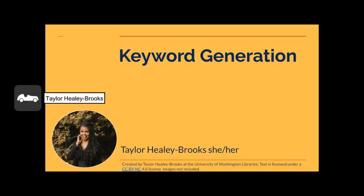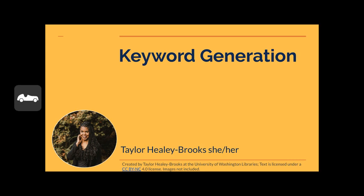Hello everyone, my name is Taylor and today I will be explaining how you can develop relevant keywords associated with your research topic in order to improve your search strategy for scholarly sources. I will be providing an overview of what keywords are, as well as a five-step process that will enable you to generate your own keywords.